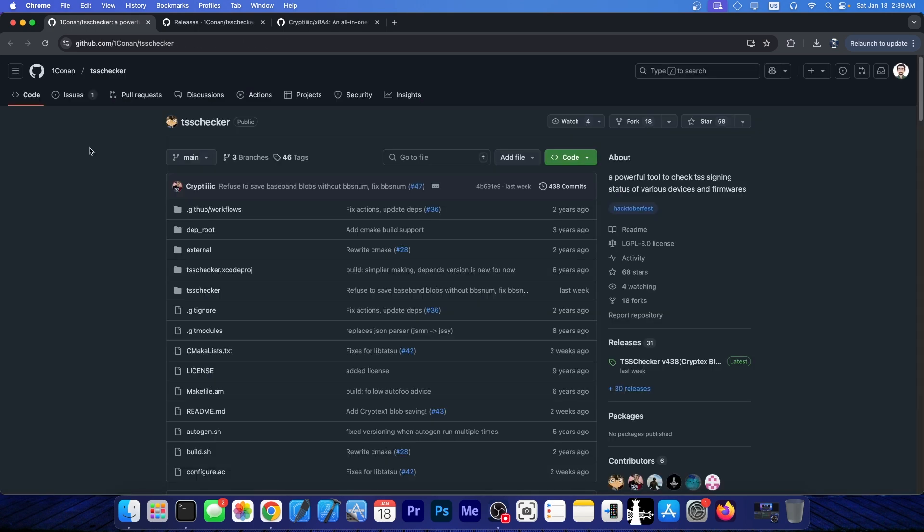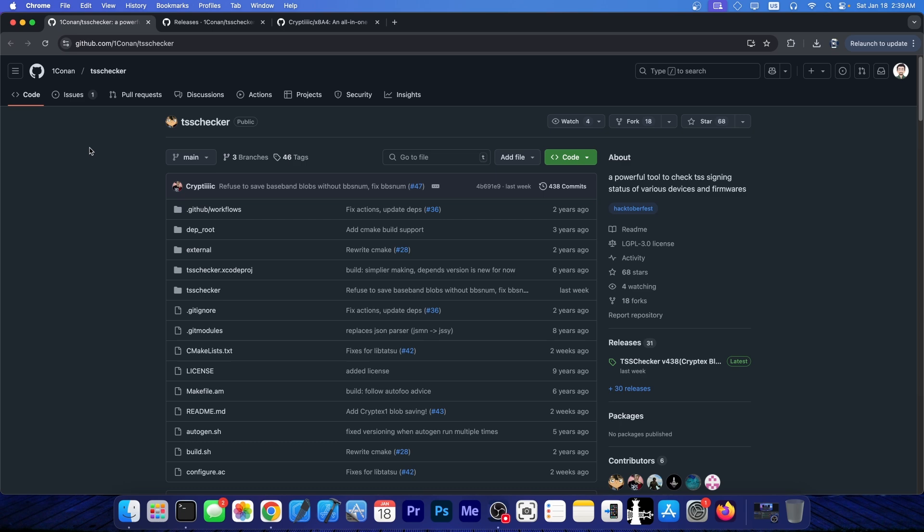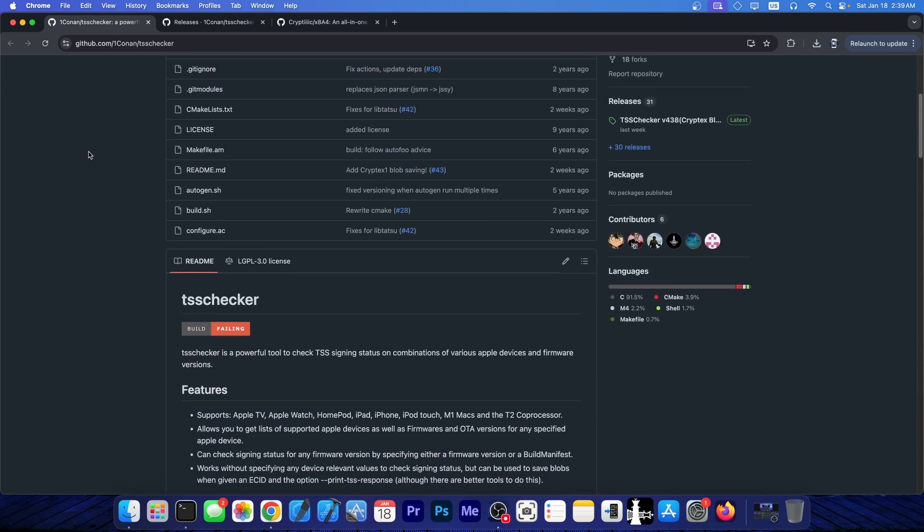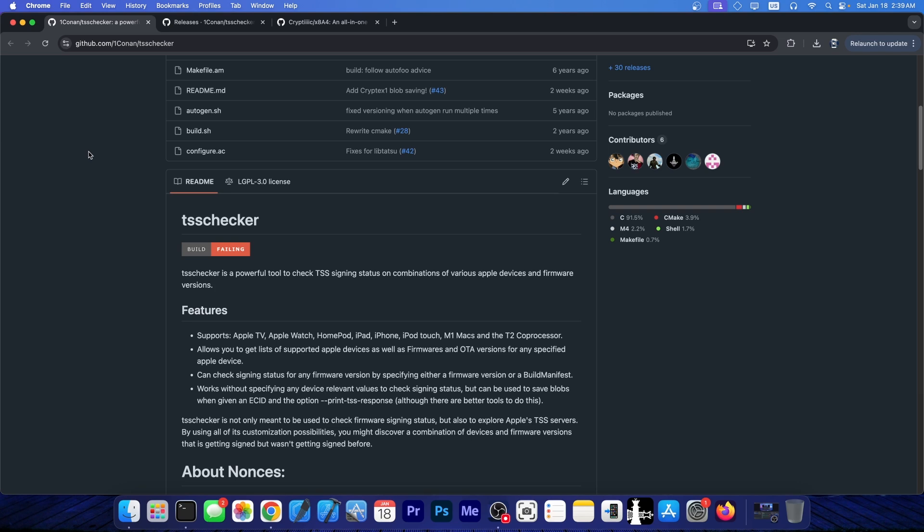So back on iOS 16, the Cryptex 1 component was released. And this one completely broke downgrades because it's a brand new component with its own generators and stuff like that. So new nonce, new generator, whatever. You cannot forge it and you cannot just pop up some random numbers in there.